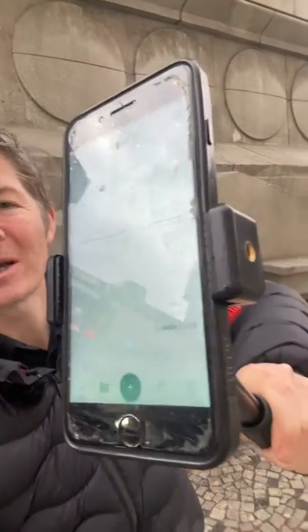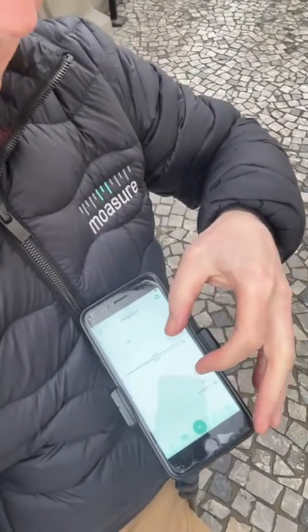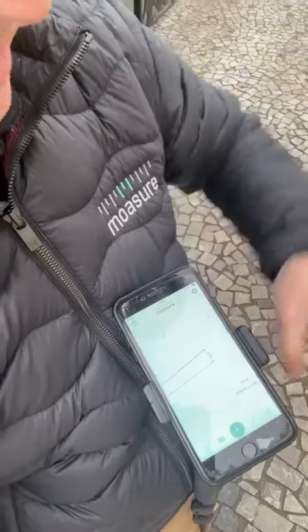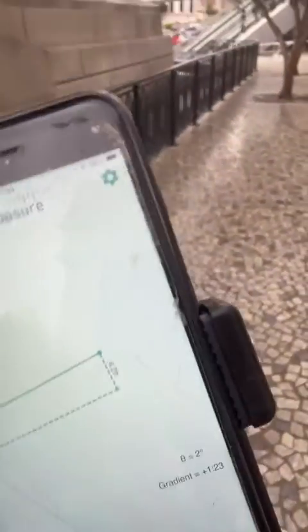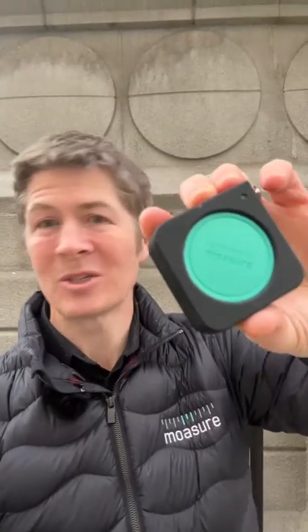We've got those numbers. If you look at the bottom, we've got the gradient, which is 1 in 23 and 2 degrees. And if I expand — we've got the elevation difference as well. So this little box of tricks here is not just a one-trick pony. It captures distances, elevations, grade, rise and fall. All I did was take a nice little walk — about two minutes on a sightseeing tour around the Statue of Liberty.